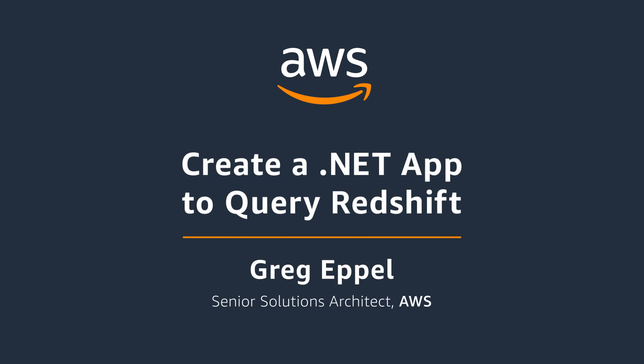The topic of today's session is querying Amazon Redshift from your .NET applications. Amazon Redshift is a fast, scalable data warehouse that makes it simple and cost-effective to analyze all your data across your data warehouse and data lake.